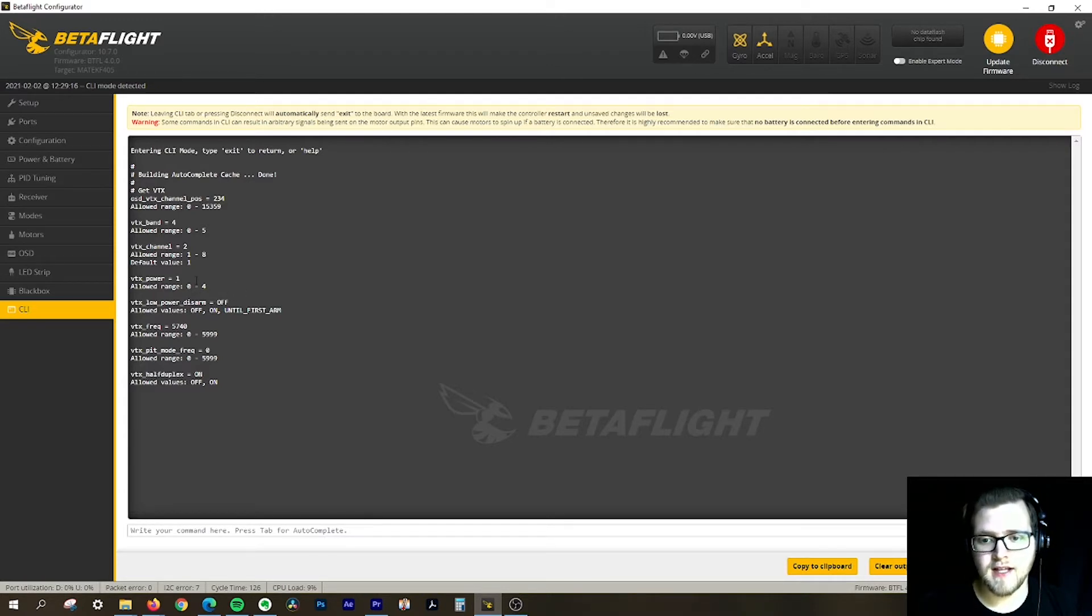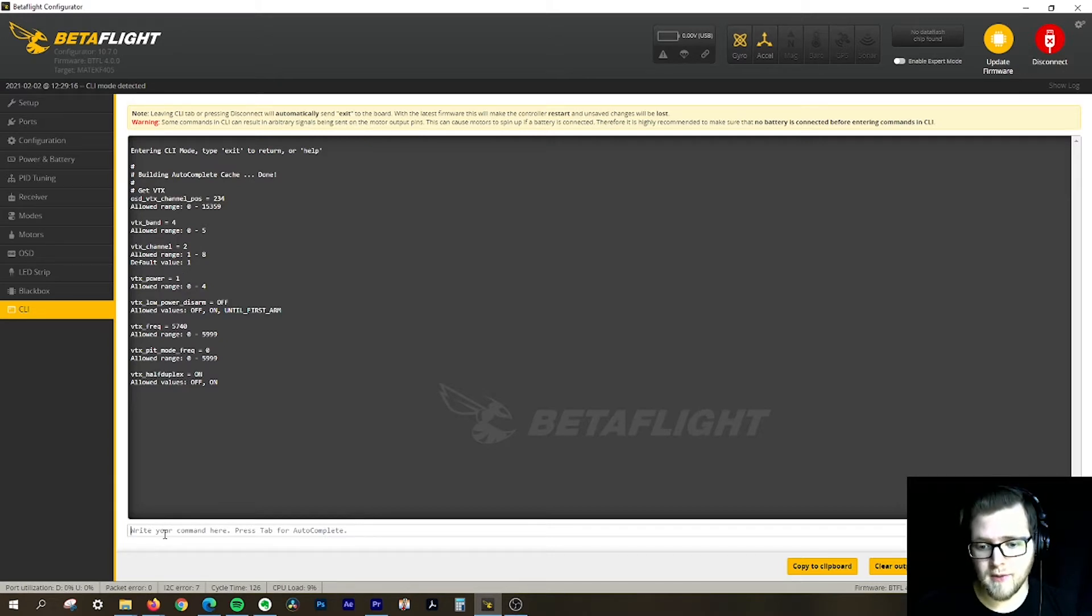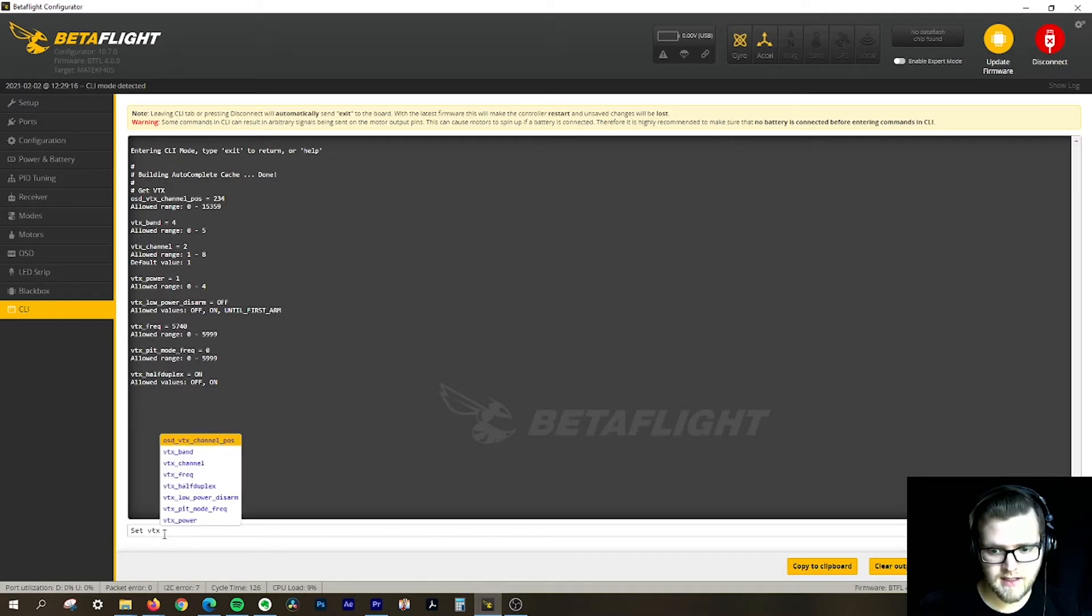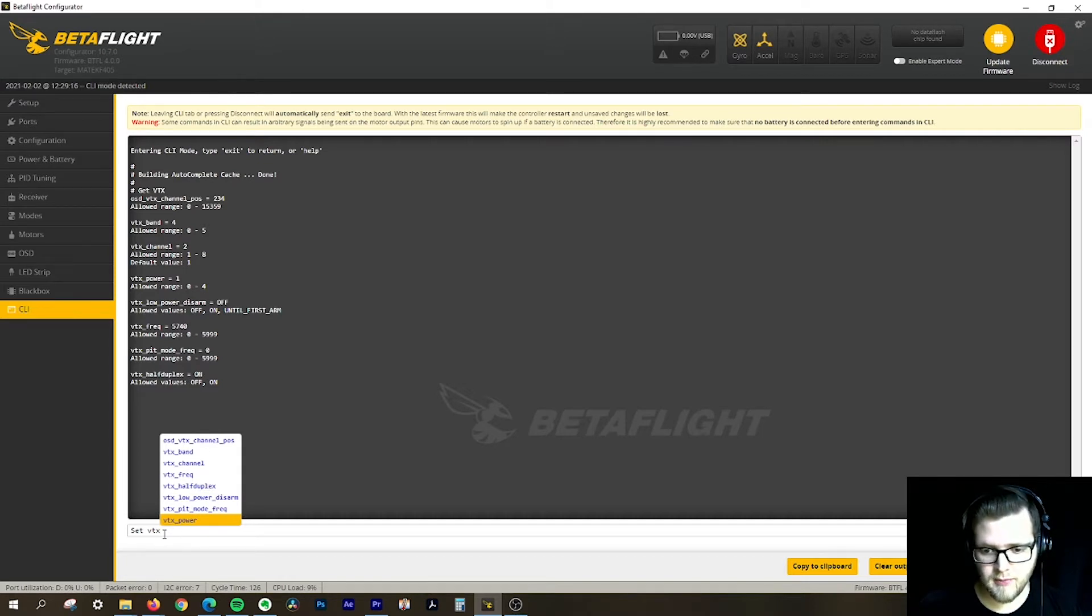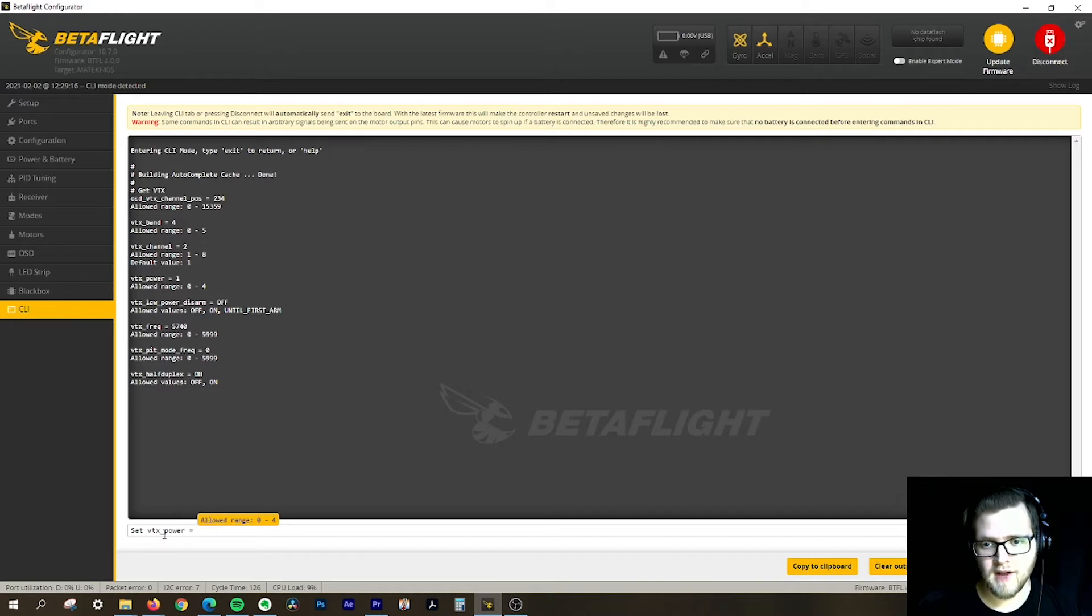In this case it's at one of the lower settings, so 1. If I want to set that to 200 milliwatts, I can come in here and say 'set VTX'. I can use my controls to go down to VTX power, hit tab, hit tab again, and now I have the allowed range.